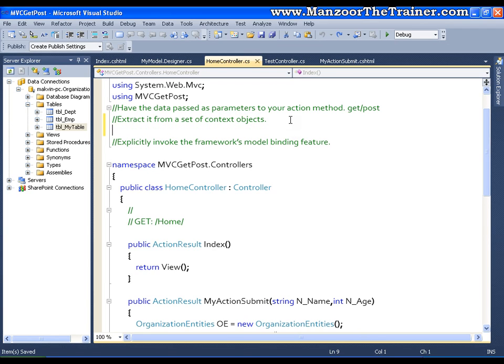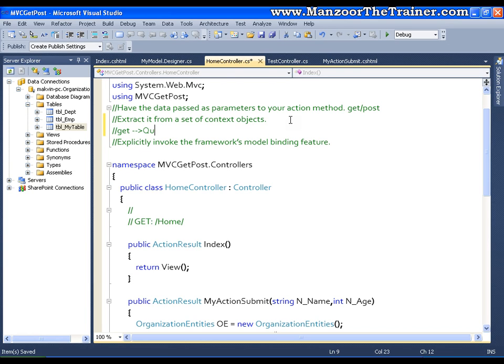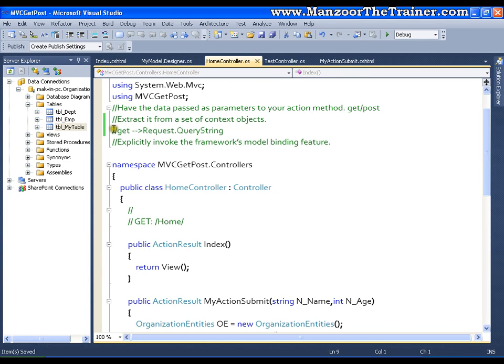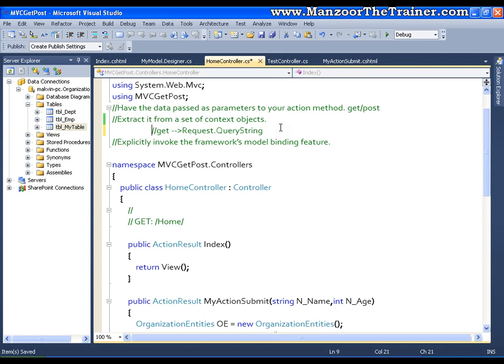If you are working with GET then you need to use the context object which is present in the class request or the object request. So I should use request dot query string. So first of all let us see this accessing the values with the help of context object when the method is GET.